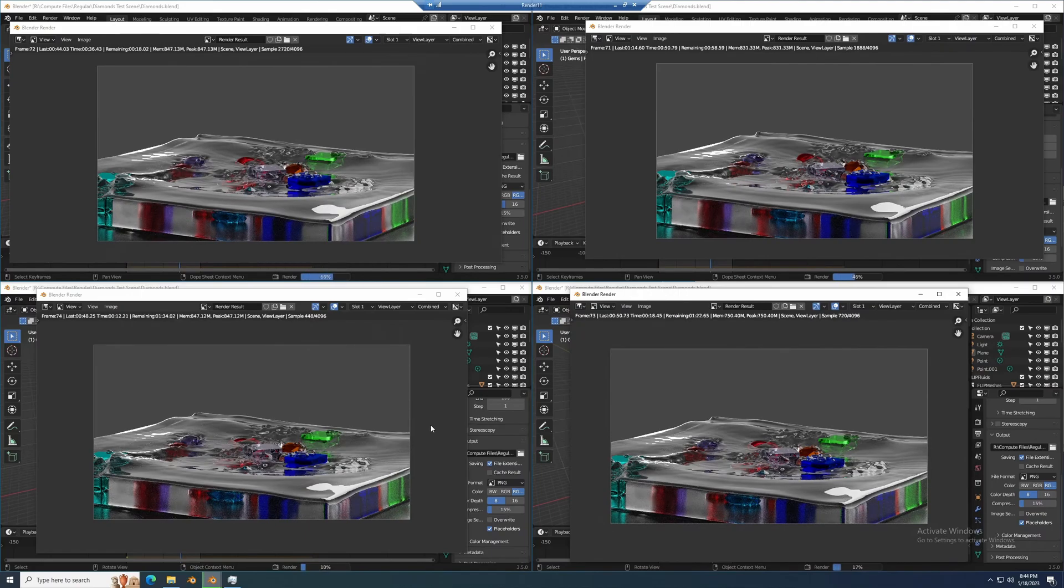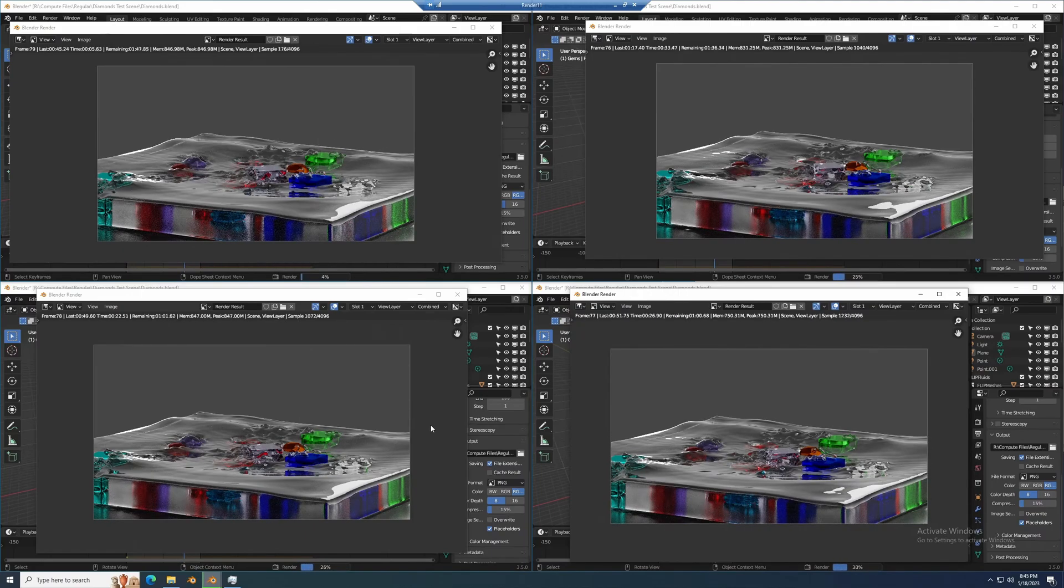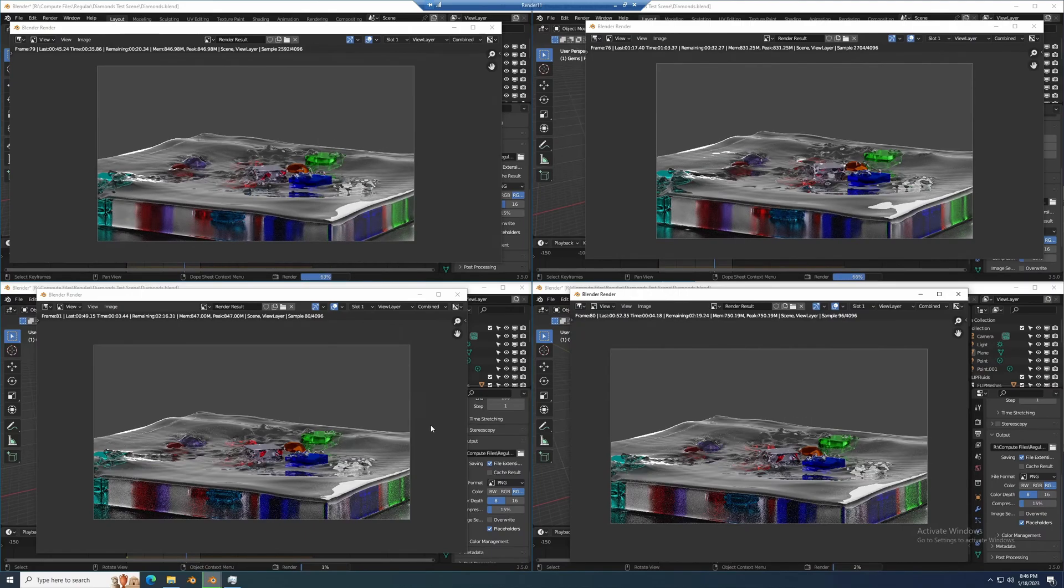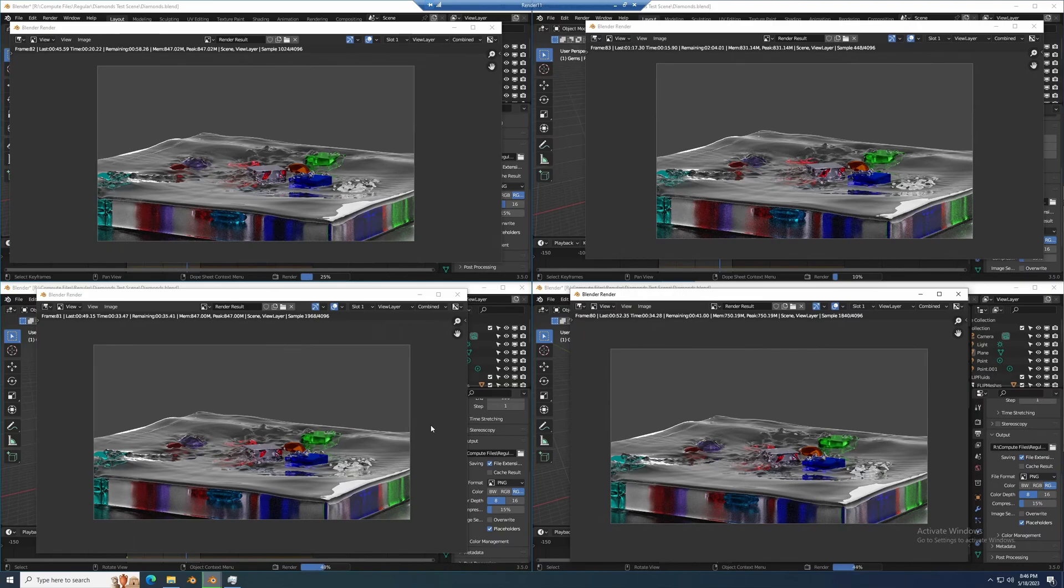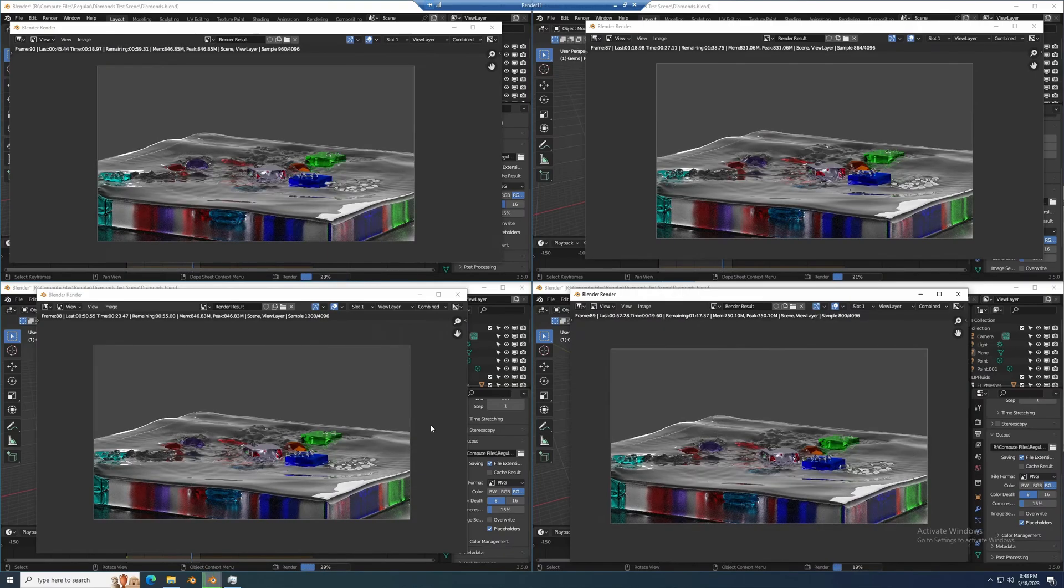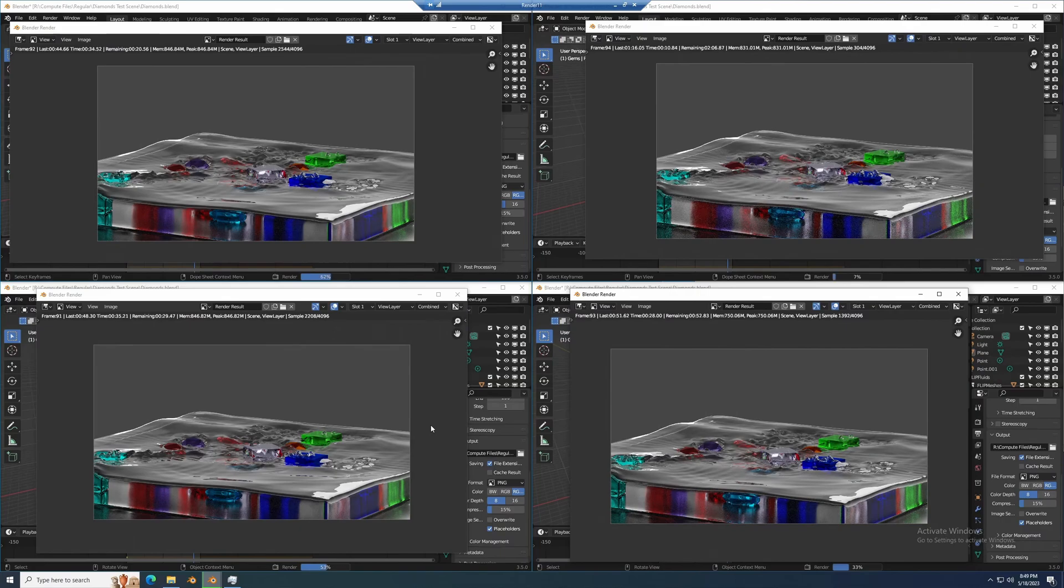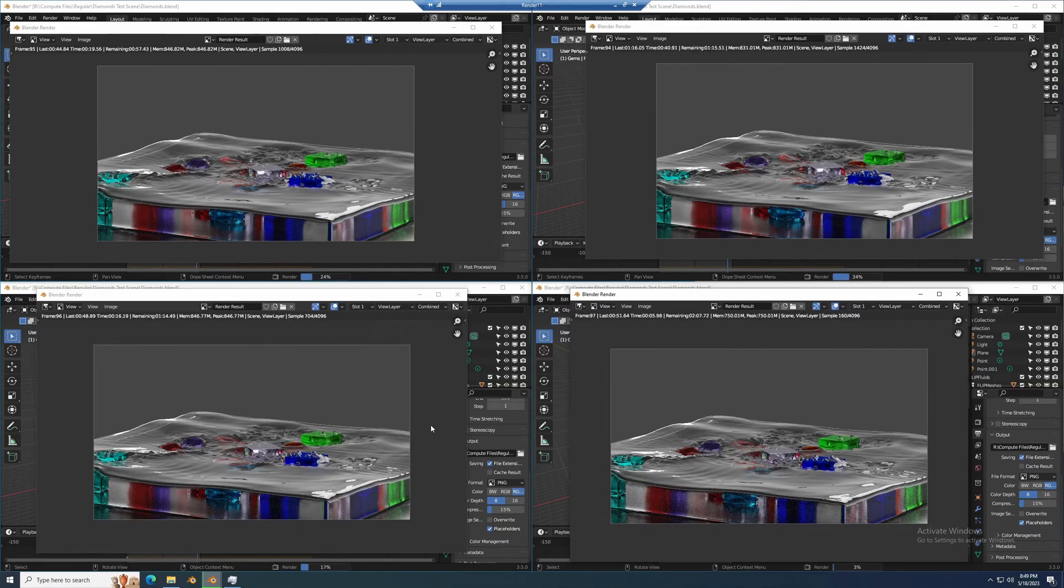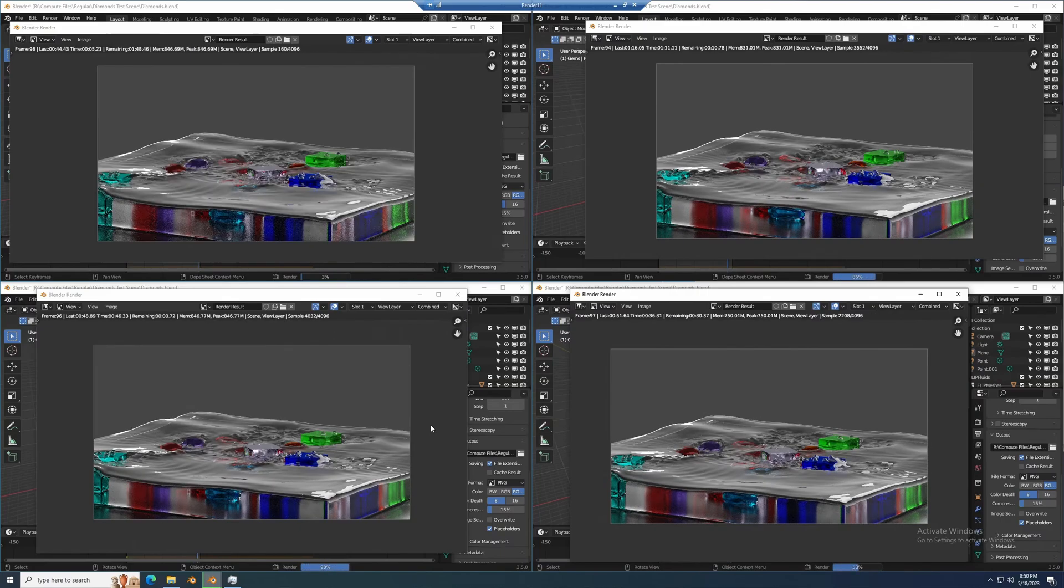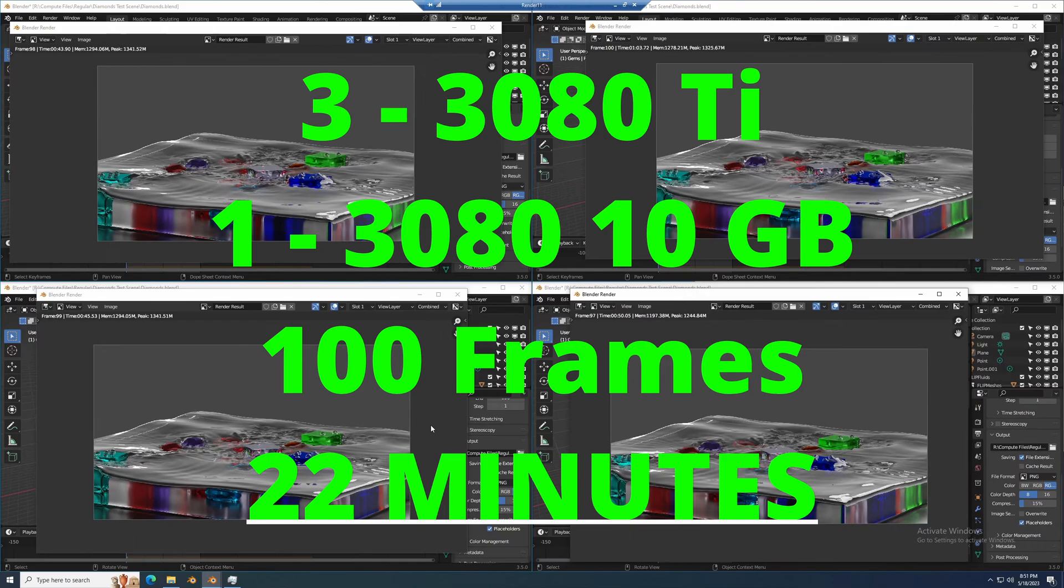Each one of these frames is already going at that minimum time or that fastest speed that we tested earlier so I already know this is working better. Here are the total results: the three 3080 Ti's and one 3080 ran the 100 frame animation in 22 minutes total.